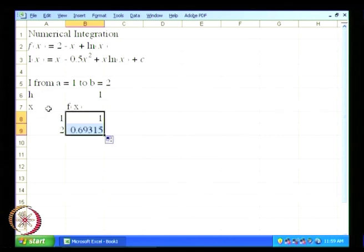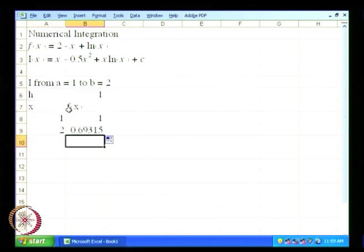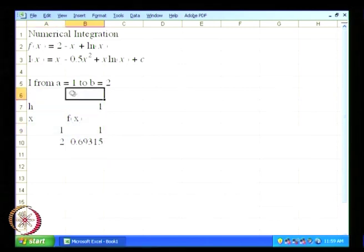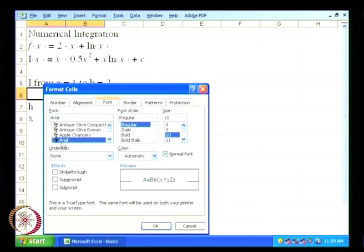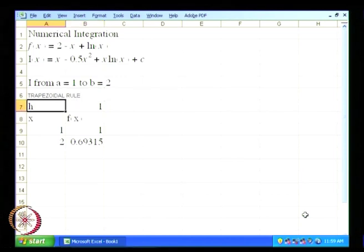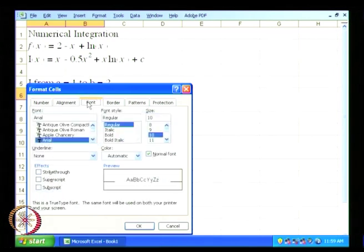I will call this the trapezoidal rule, and I will increase the font size so that it is clearly visible.